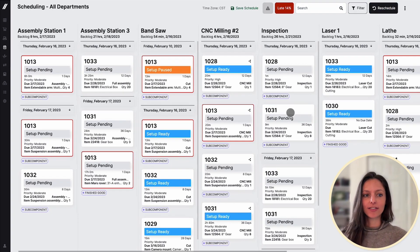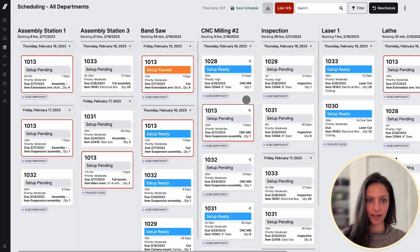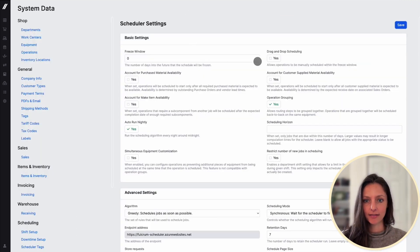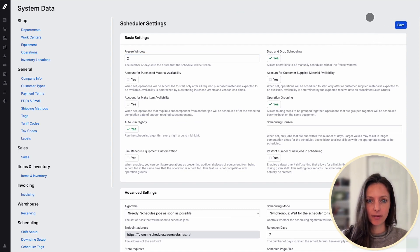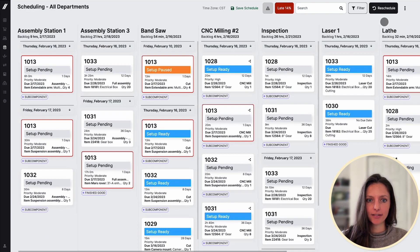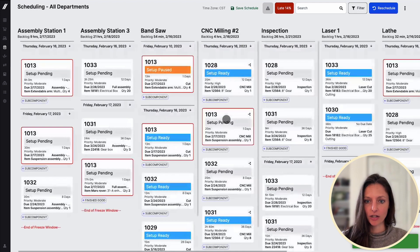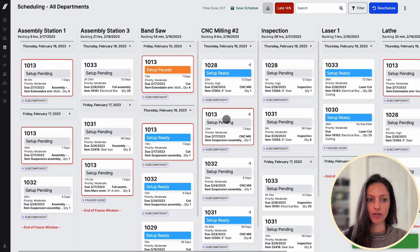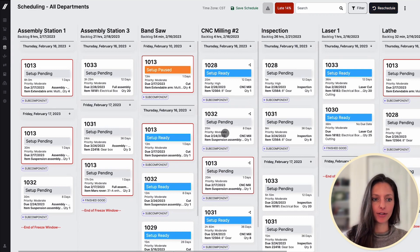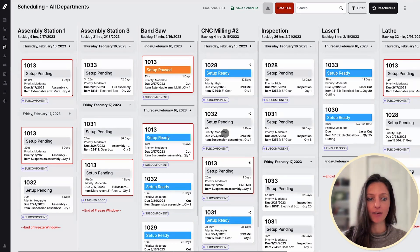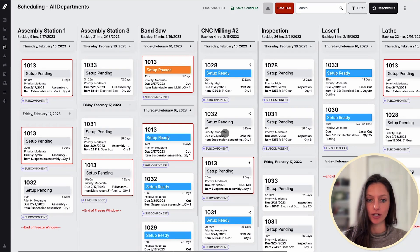The last thing I'll touch on is the option to set up drag and drop scheduling. Turn this on in settings, indicate the freeze window, then jump back into the schedule and refresh. Now you'll have the ability to drag and drop cards around within the next 48 hours. Think of this as a hybrid scheduling approach — it'll allow you to manually change things within the freeze window, but everything further out can still be auto scheduled. It's almost as if the scheduler will create the first pass for you, and then you can adjust from there.